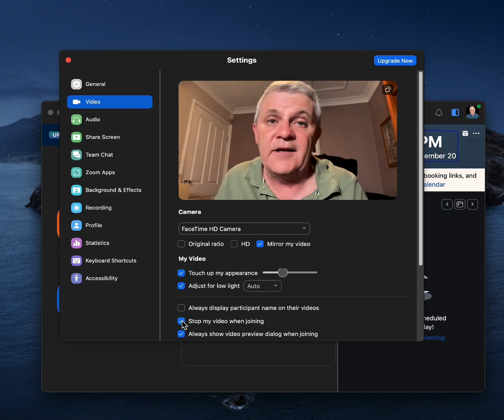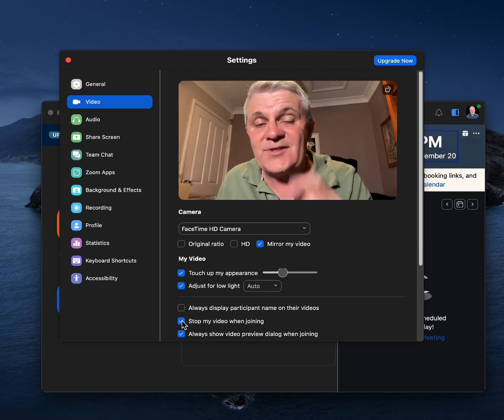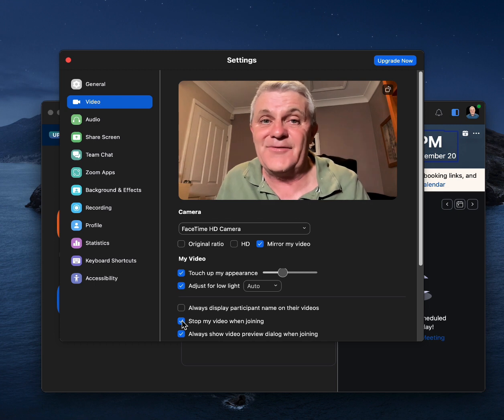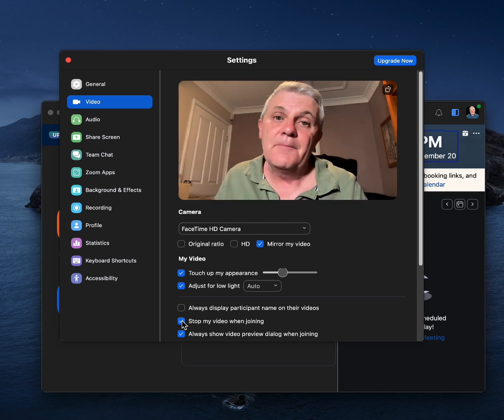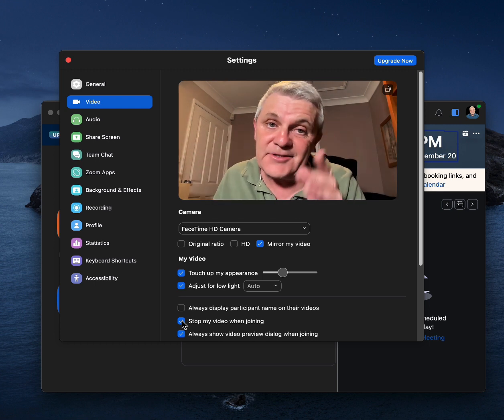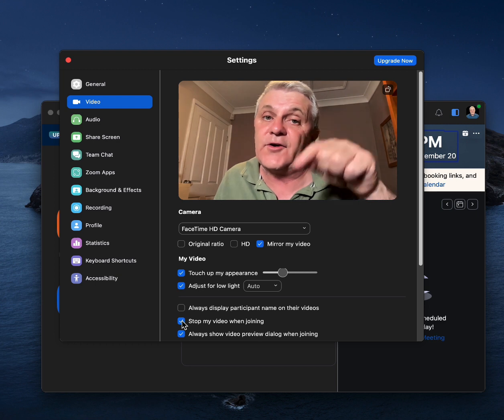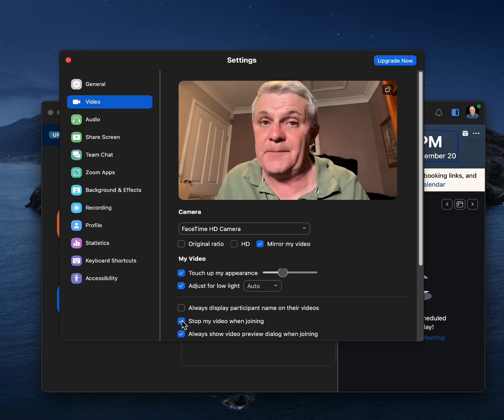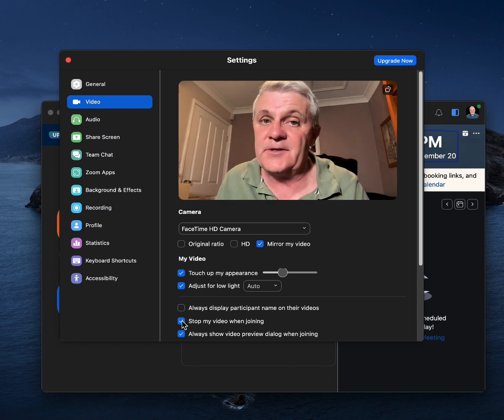And by the way, if the host wants to turn on your video, they can't do it. But they can ask you to please turn on your video and you've got to accept. So it's entirely up to you.